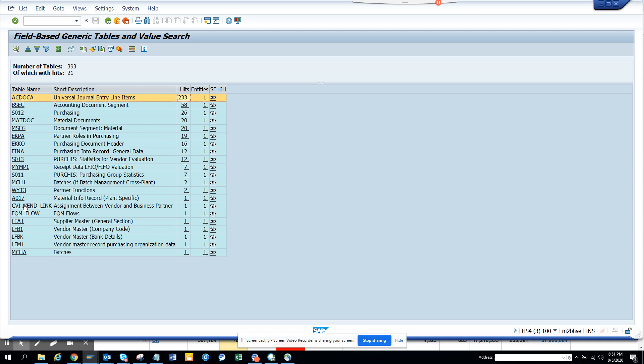So some of the tables that are very interesting would be CVI, VENDLINK which is brand new, LFA1, LFP1 is the same, and these are all the tables. So based on the number of tables there are and the type of table, you can for sure see that they have done invoices, they have done purchasing, it has purchase orders, it has purchase info records, it has batches, it has partner information and of course it's a vendor and other things.